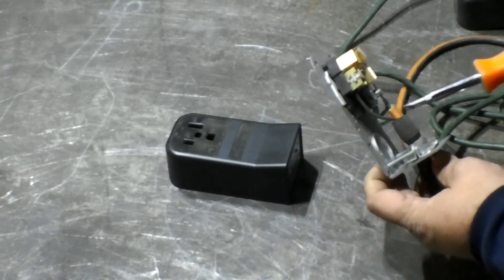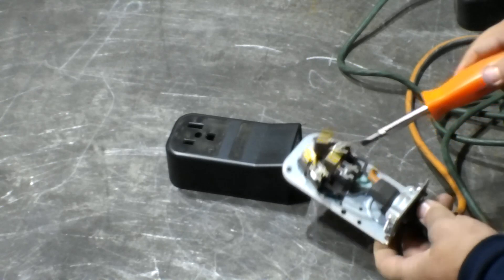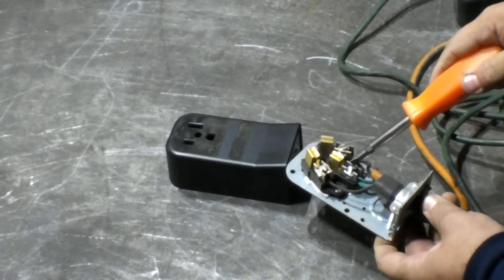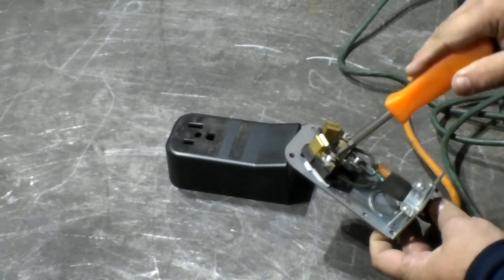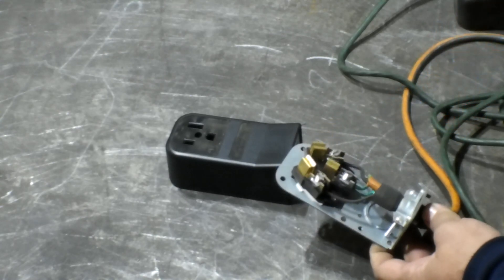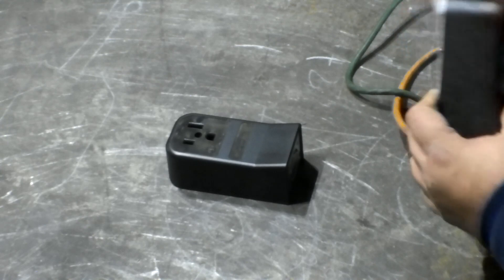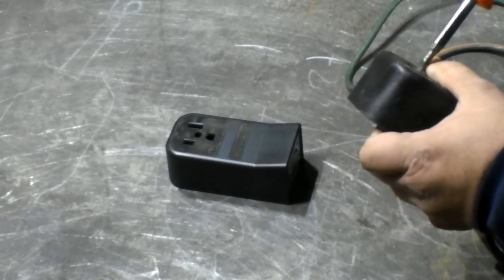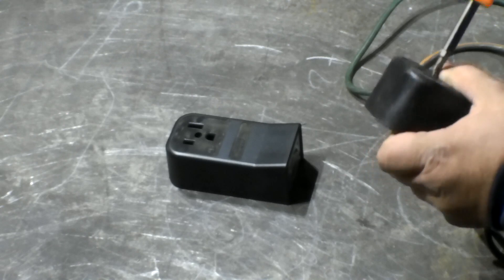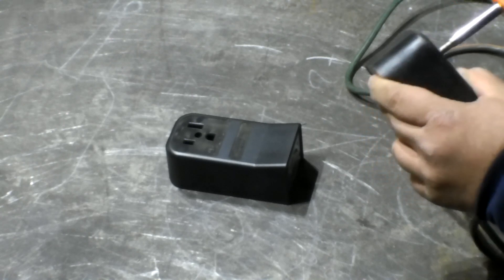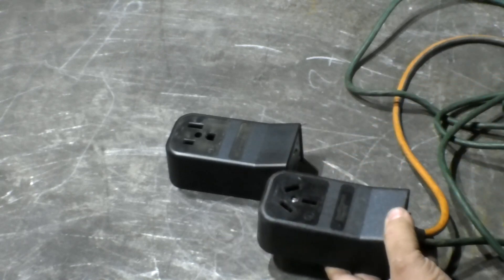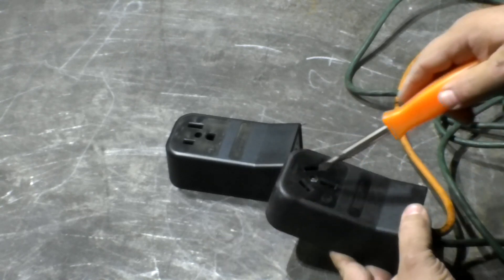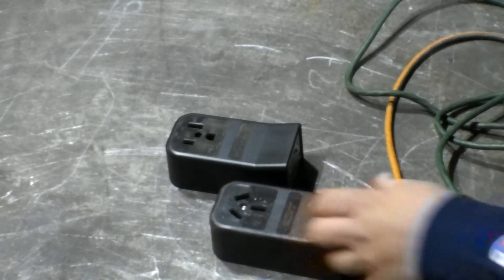So essentially what he did is he used the black out of here and the black out of there to go to either one of those, and then the two greens together to go to this. The two white ones are not used at all. Let's take a look at the inside. Out of the orange cord, the black one goes here, the green one goes there. Out of the green cord, the green one goes there, the black one goes there. The white ones are cut short and insulated with tape.